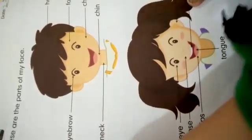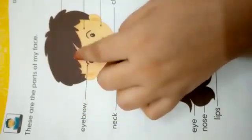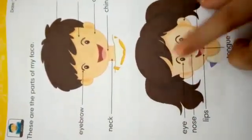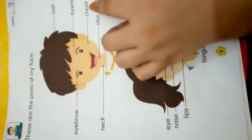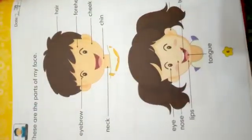So today we are going to read page number 6. Last time we read 'These are my body parts.' So today we are going to read 'These are the parts of my face' and 'These are the parts of my body.' If you are a boy, you can read from here, and if you are a girl, you can read from here — but it's the same. So let's read with me.